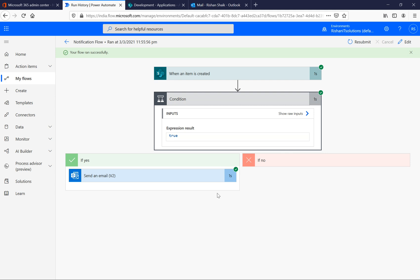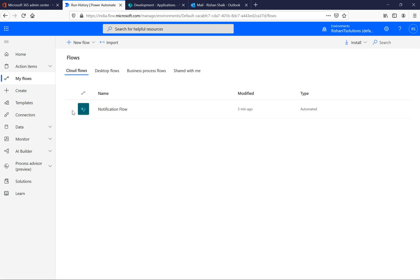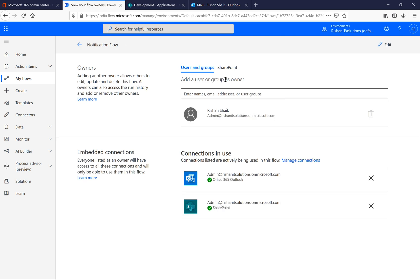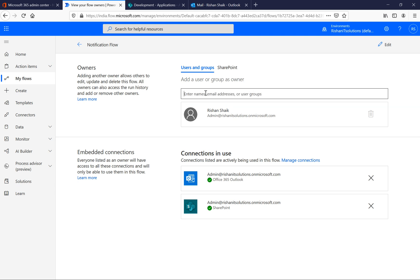The last topic: if you want to share your flow with other people, go to My Flows under cloud flows. Select the flow and use the share option. A popup appears where you can enter a user name — it will fetch that user from your Active Directory or Office 365 users. You can select the user and share your flow with other team members, and they'll be able to access it from their own Power Automate.